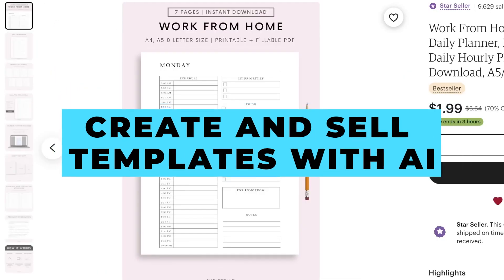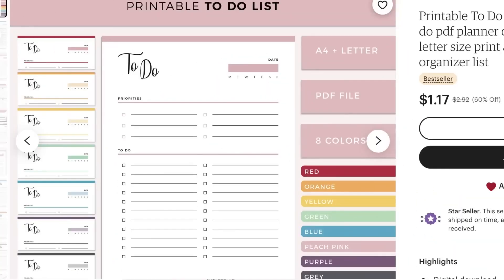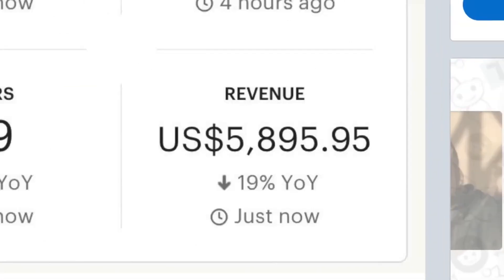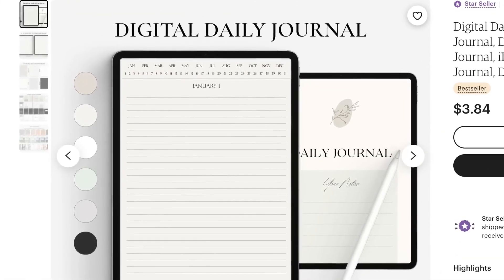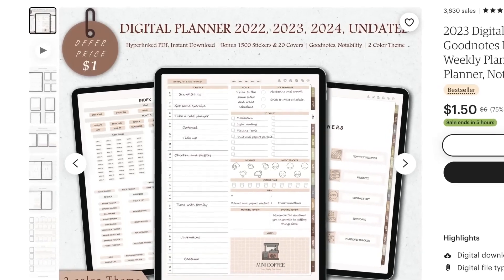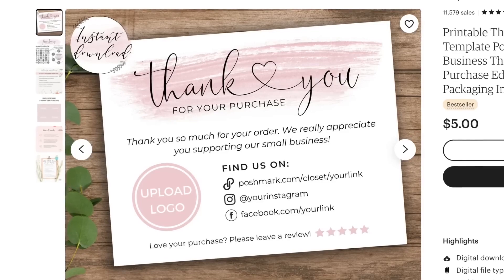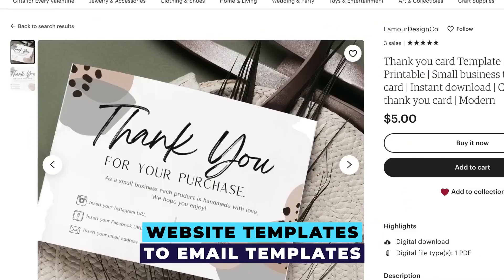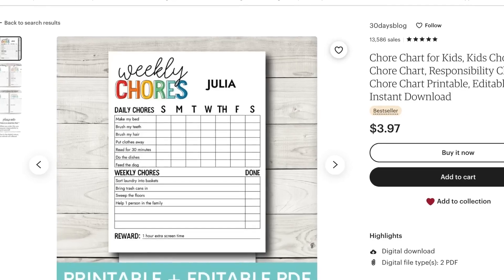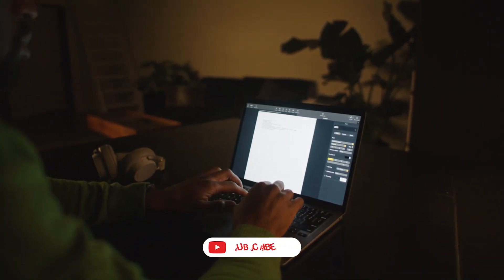Create and Sell Templates with AI. Unleash the power of AI in your digital product business by creating and selling customizable templates. These versatile tools cater to specific needs and problems, making them invaluable for users in their day-to-day lives. From website templates to email templates, calendars, planners, and more, the options are limitless. You can also design templates for specific apps like WordPress, Canva, Notion, and others.